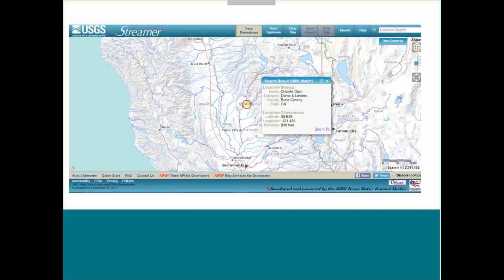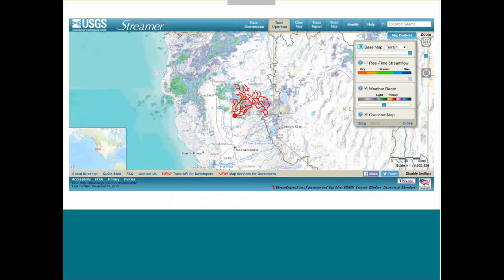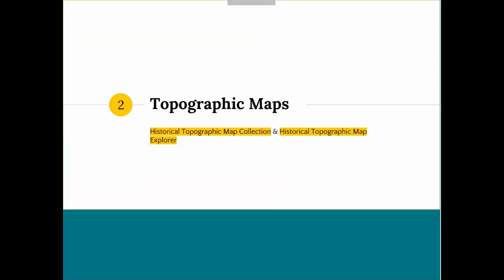I've clicked on Oroville and hovered over the trace report button to display a menu with printable trace report options. You can choose a new webpage. There are a couple of different things you can do by clicking on trace upstream — you can see how the river is traced in that way. Moving on to topographic maps, probably everybody here knows about topographic maps and what we have available through the USGS.